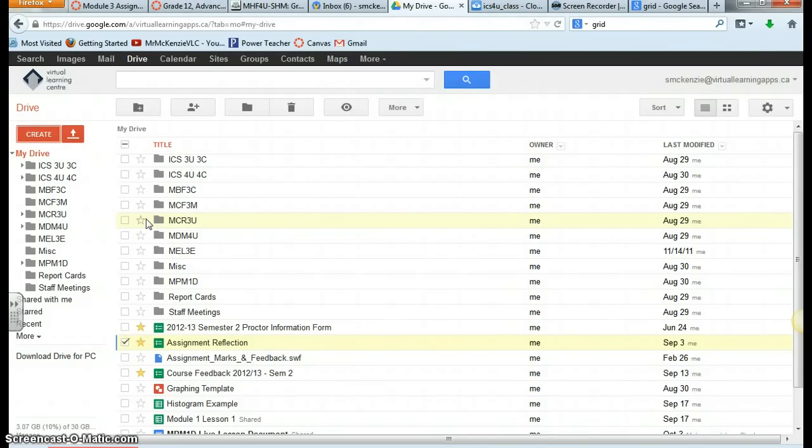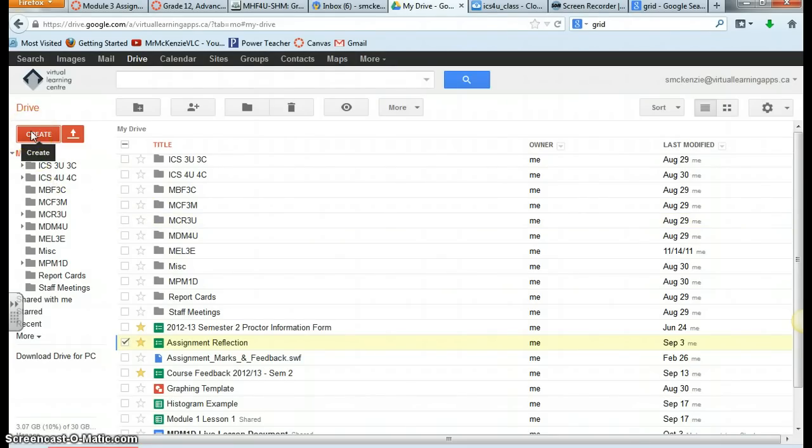Or you can create your graph online, and the way I suggest you do that is by using Google Pictures. You'll have to log into your Google Drive or your Gmail account, your Google tools, using your VLC email address, that's the one that ends with at virtuallearningapps.ca.